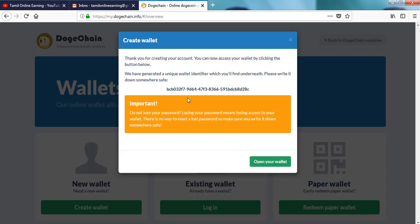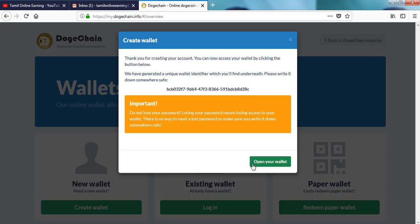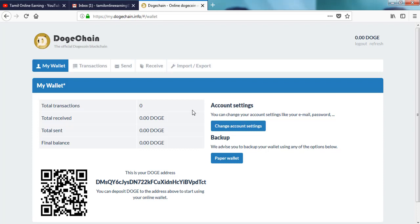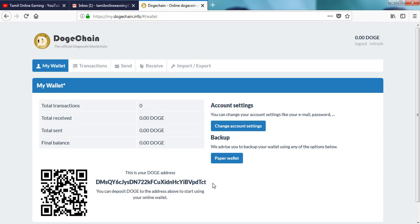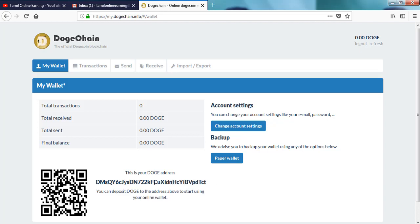Click on the wallet address, password and password. Click on the wallet address, password and password. Let's go and send. Click on the wallet address and password.